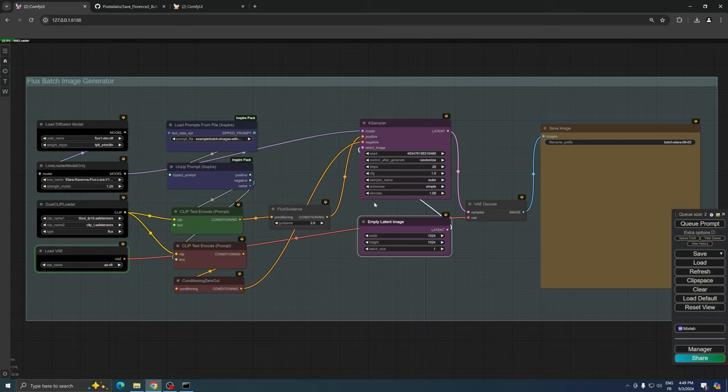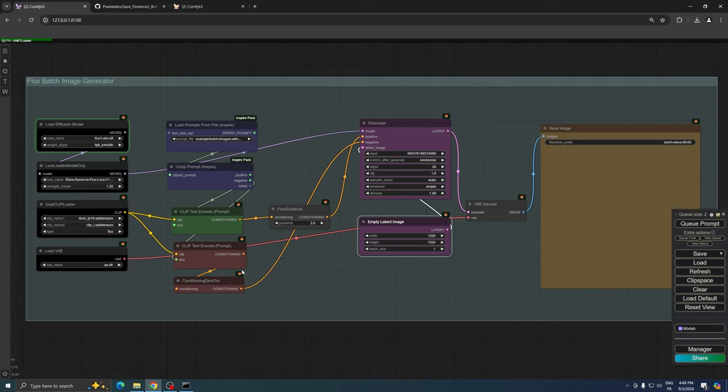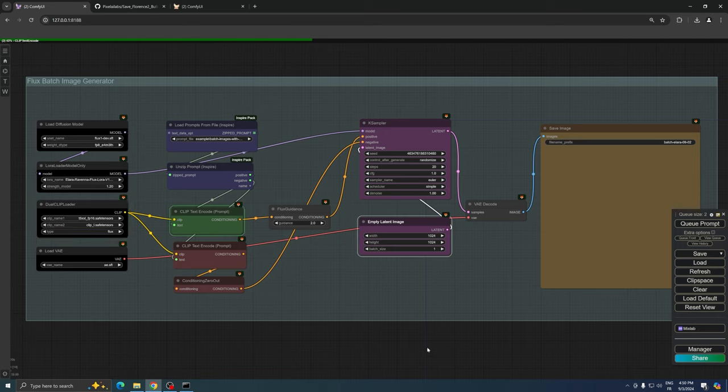Now we're ready to start the generation process. Click Queue Prompt to begin. Keep in mind that this process will take some time, as we're generating an image for each of the 33 prompts in our file. The duration will depend on your graphics card's VRAM and processing speed.